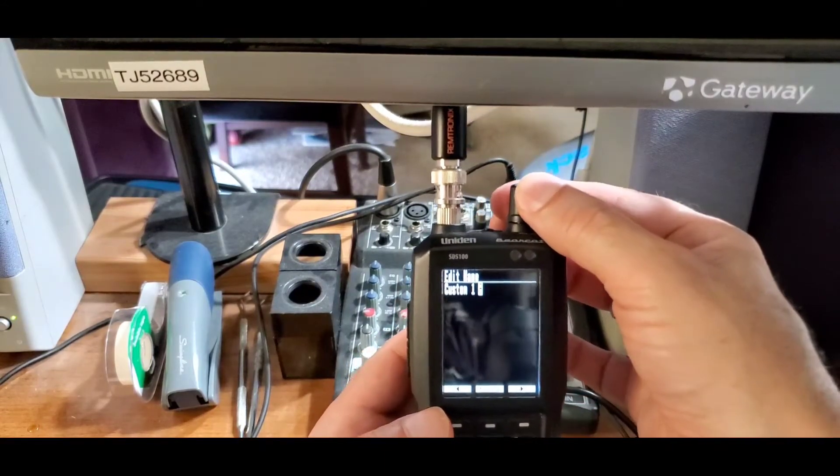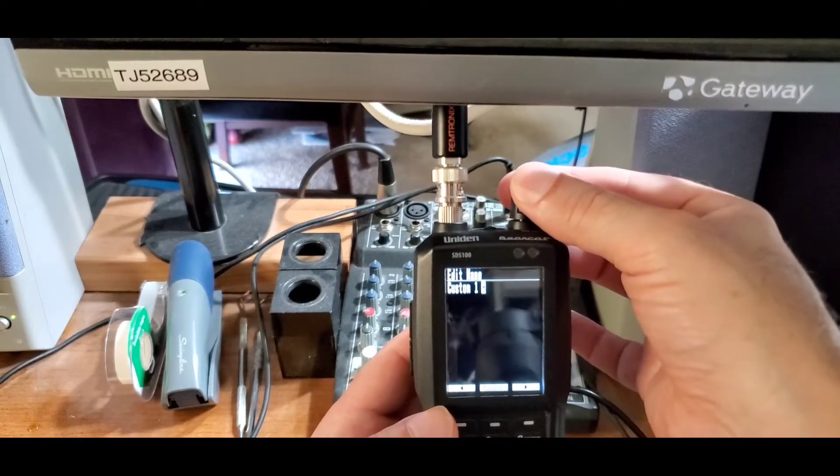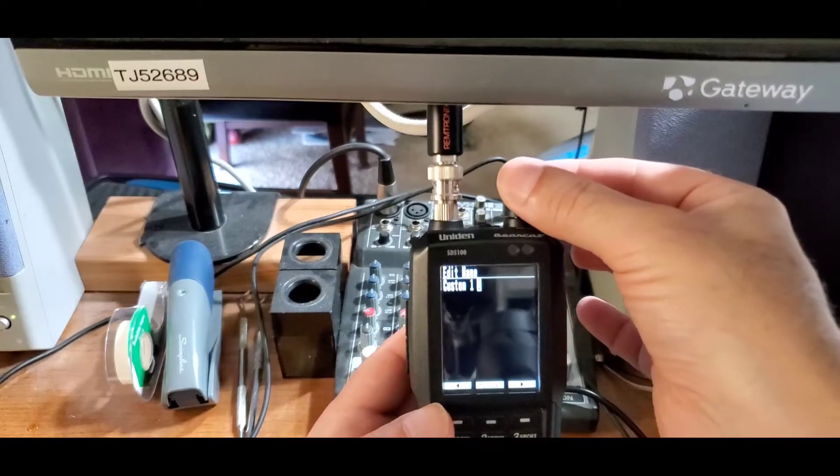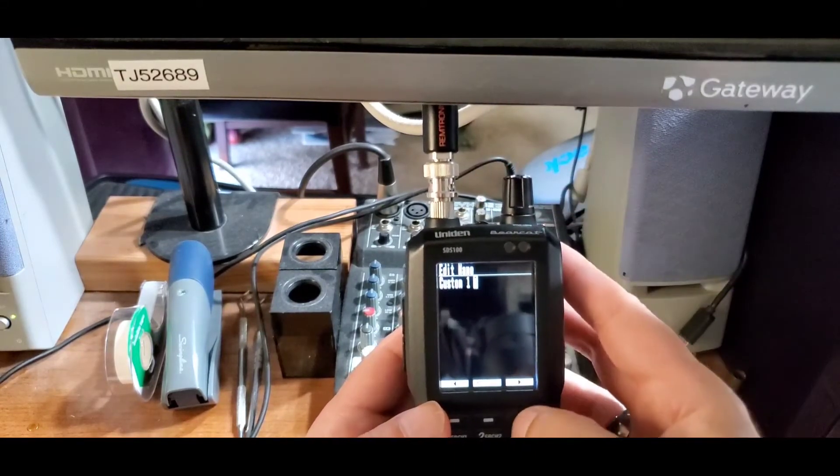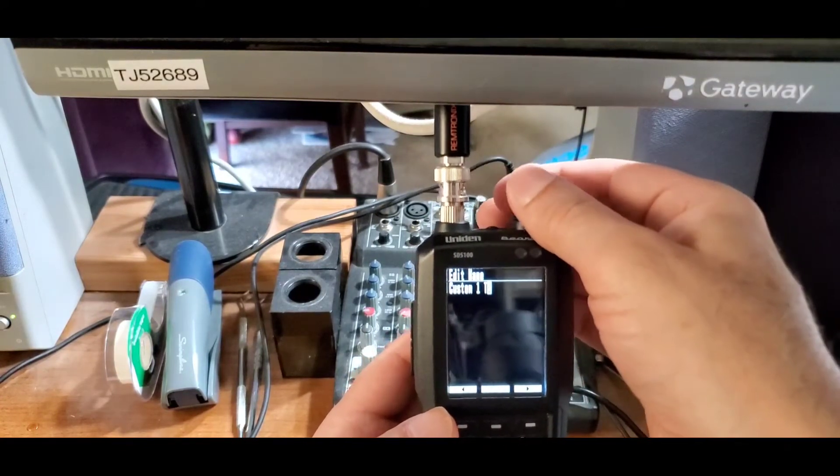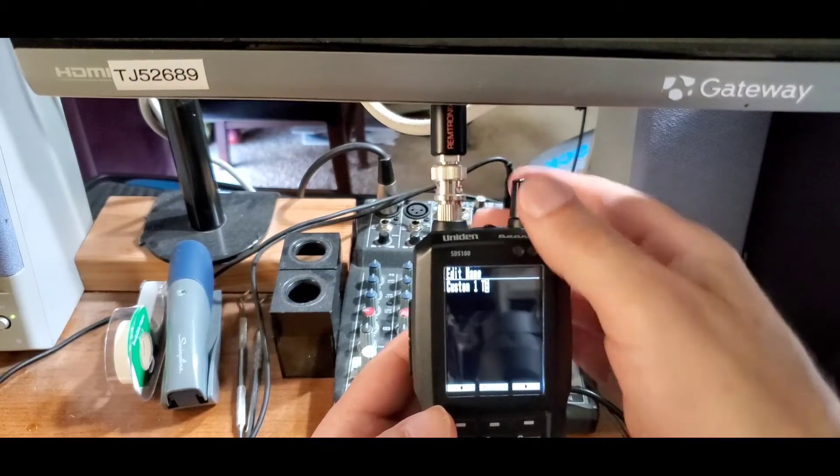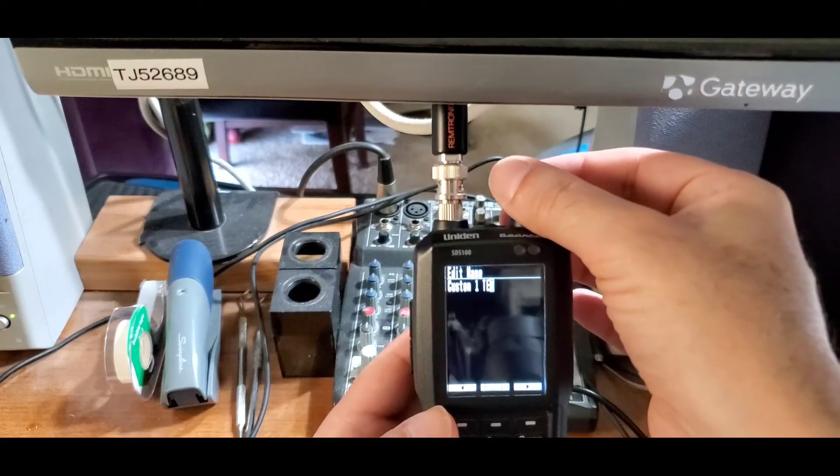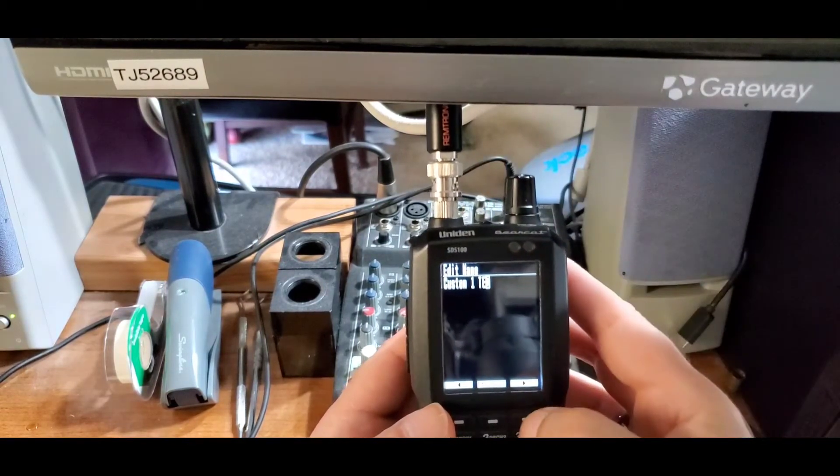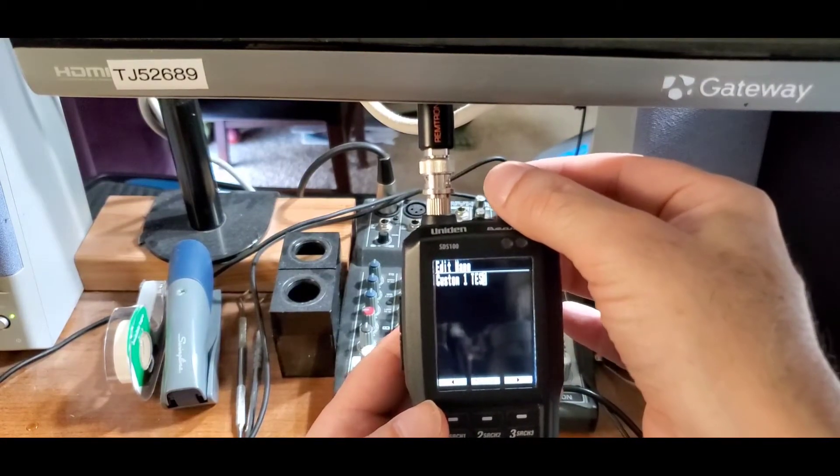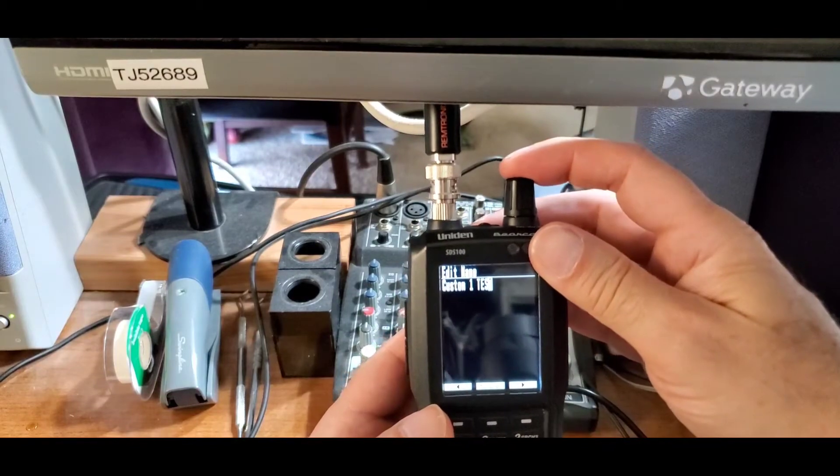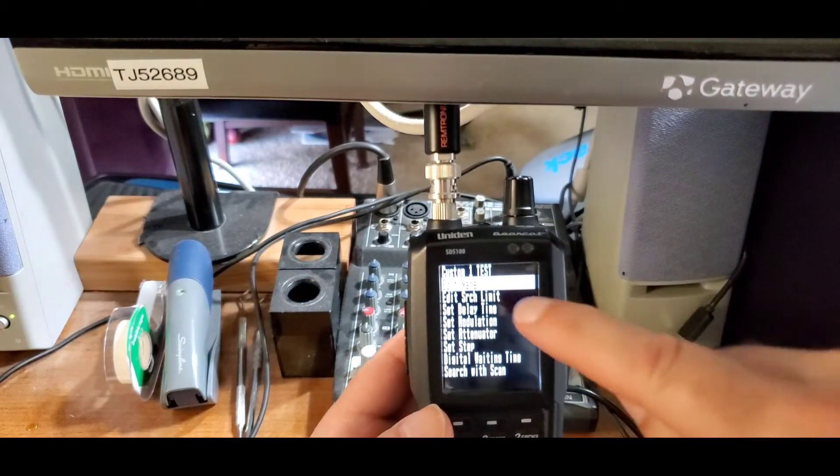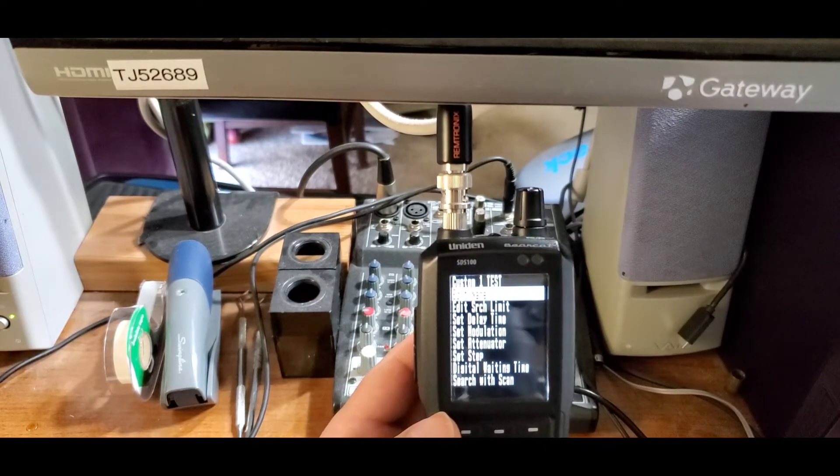Turn the knob to the left or right to change the letters. We're just going to spell T-E-S-T. Then click and that changes the name. As you can see up along the top, it now says custom one test.